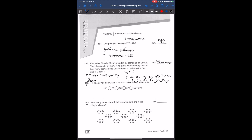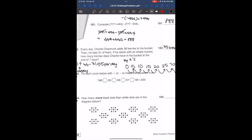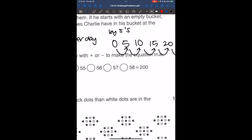If you guys need more time to process the information or we're going too quickly, feel free to pause the video and come back when you need to. Each space between the count is going to be 1 day, not each number.